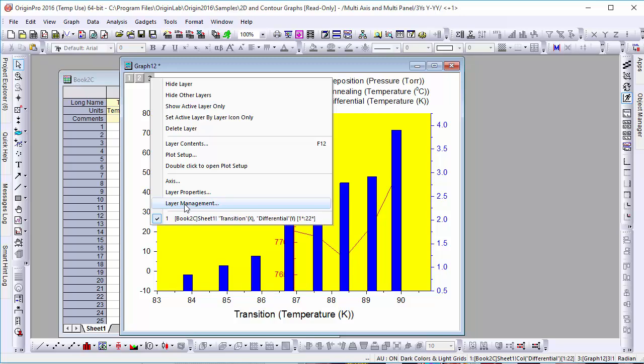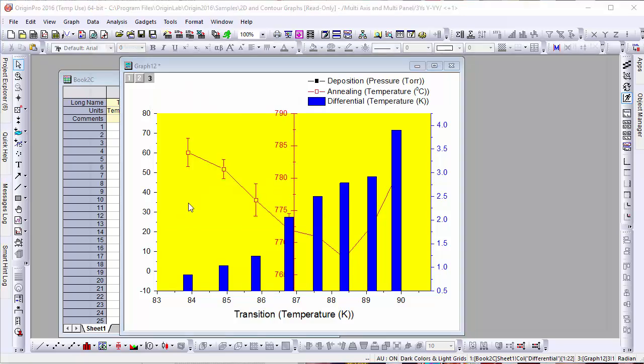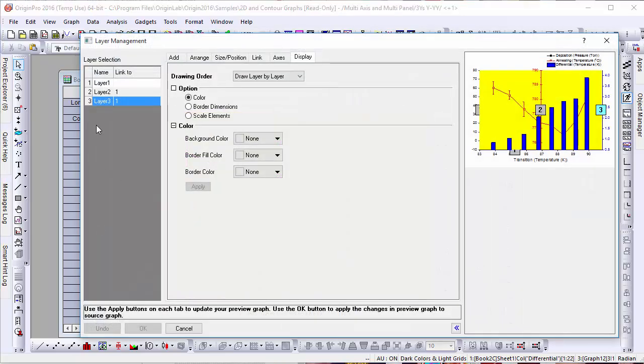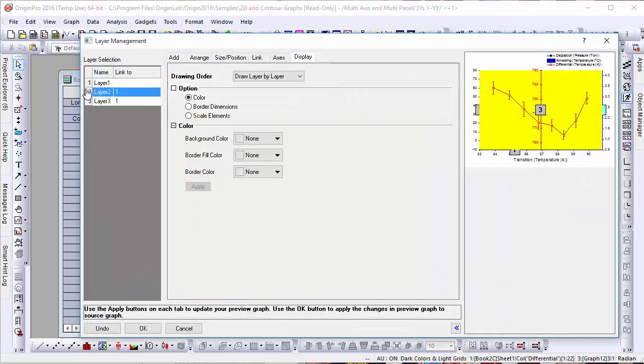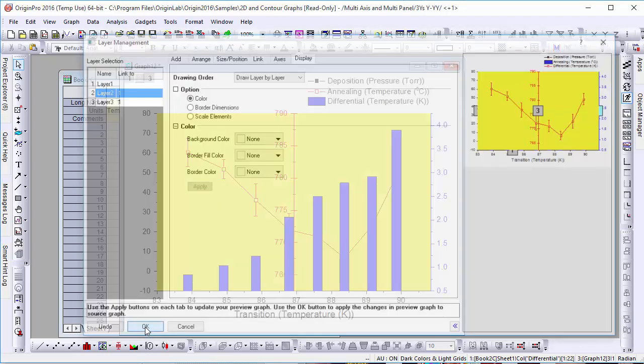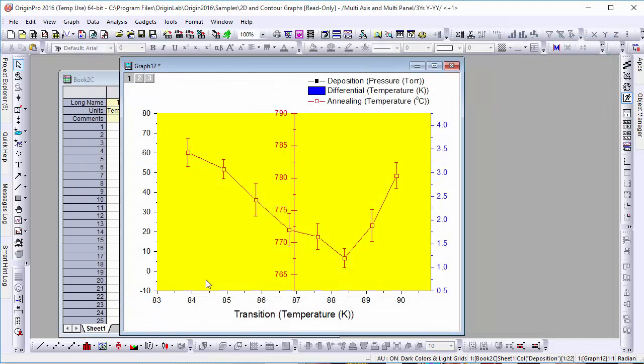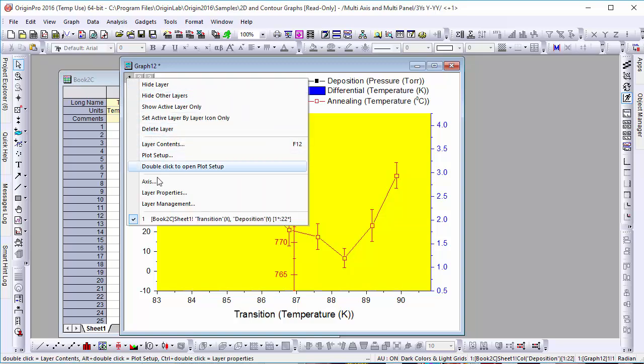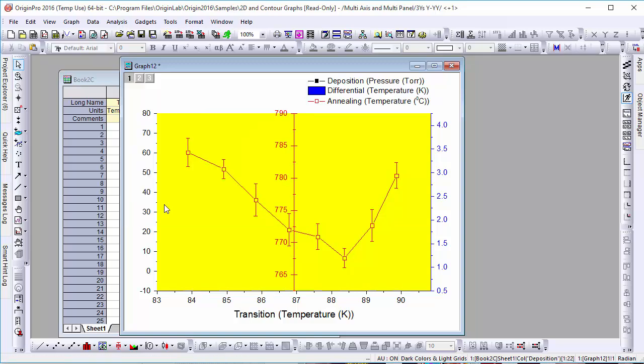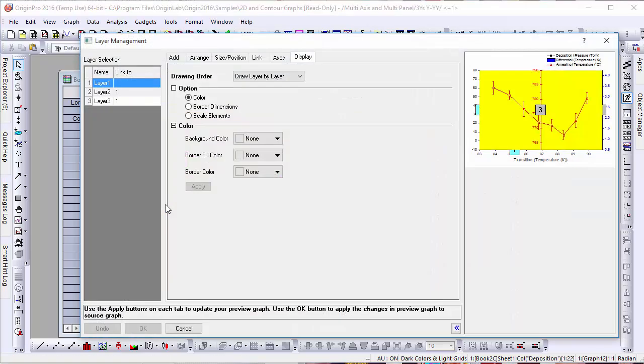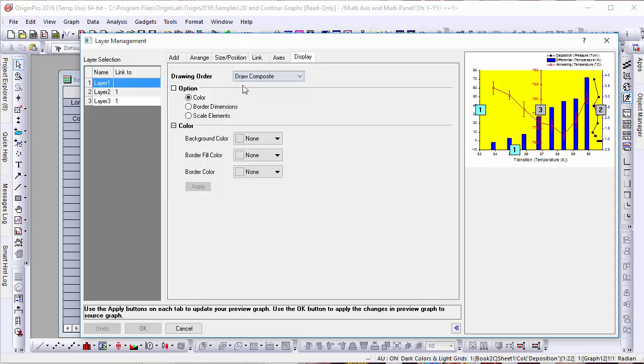However, once we go back into the Layer Management dialog, if we rearrange Layer 3 to appear below Layer 2, which has the shaded background, you'll notice this plot disappears altogether. When we change this back from layer to layer to composite, you'll notice that all objects become visible again.